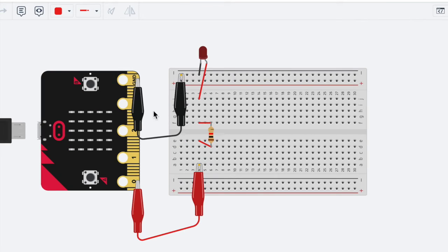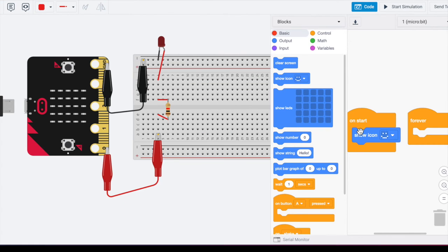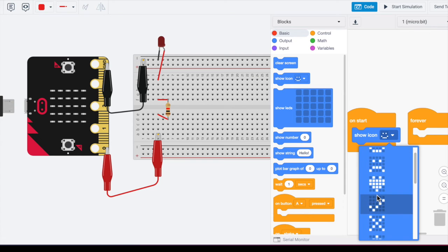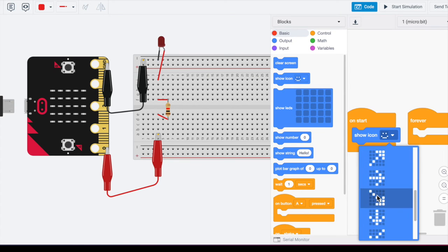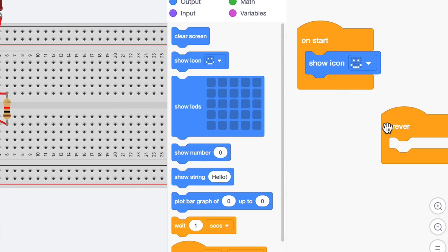So we have the basic microbit and the breadboard set up. But the next thing we need to do is we need the code for it. So I'm going to click on code. And of course, you can start your on start, you can make your microbit have any kind of icon that you like. So I'm going to stick with a smiley face.